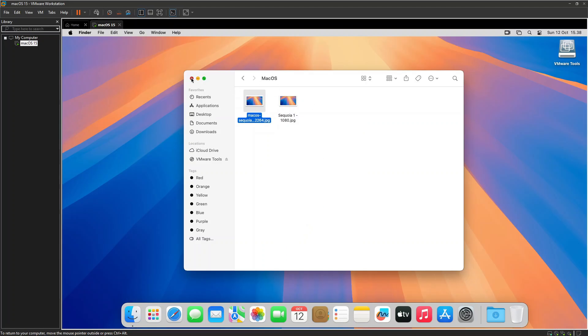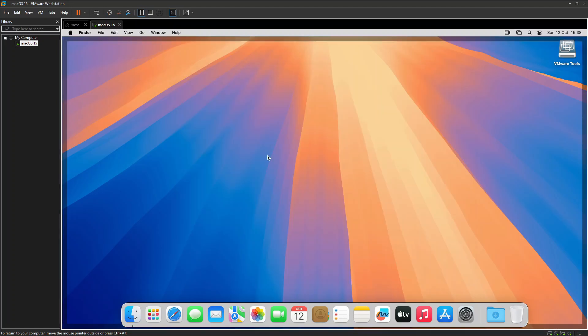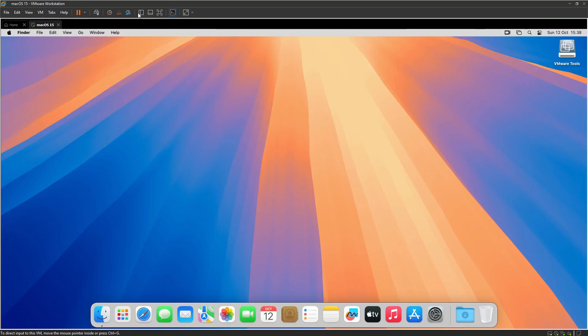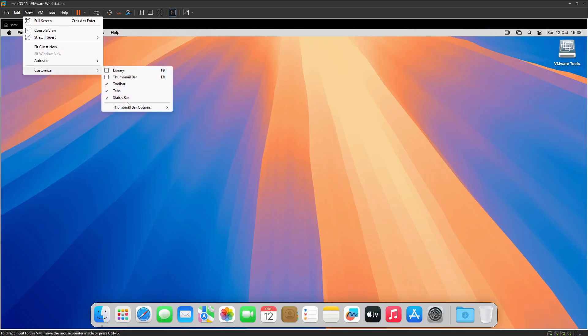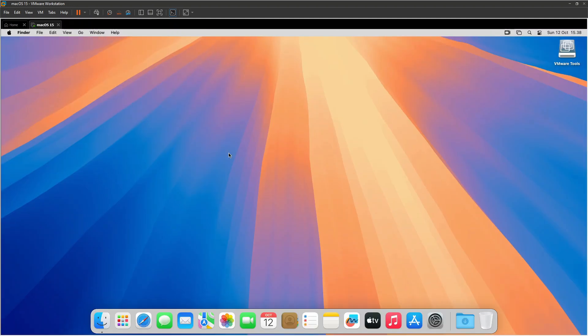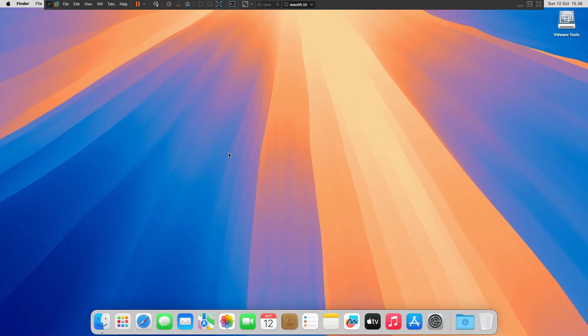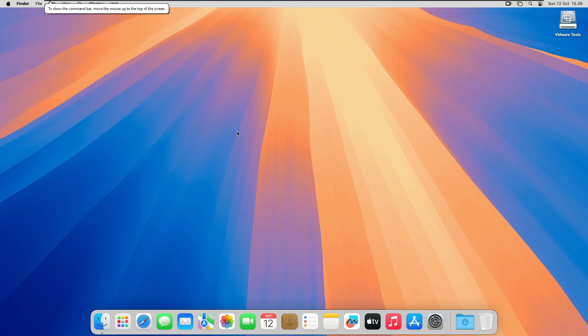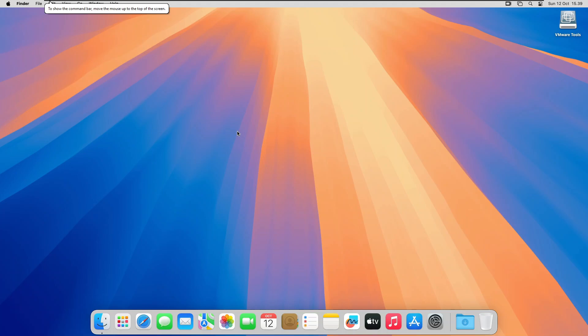Lastly, if you want to make your windowed virtual machine look neater, you may hide the Library Pane and the Status Bar. So that's how you can run a fully functional macOS on a PC. I hope you find this tutorial useful, and thank you for watching.